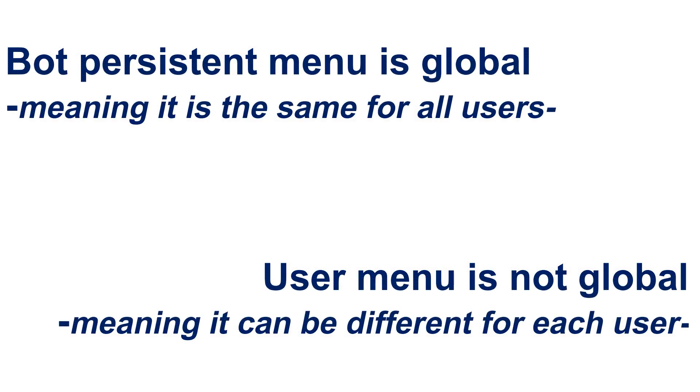Persistent menu and user menu are not the same. Bot persistent menu is the general menu on bot which all users can access, while user menu is not general and can be specific to each user.